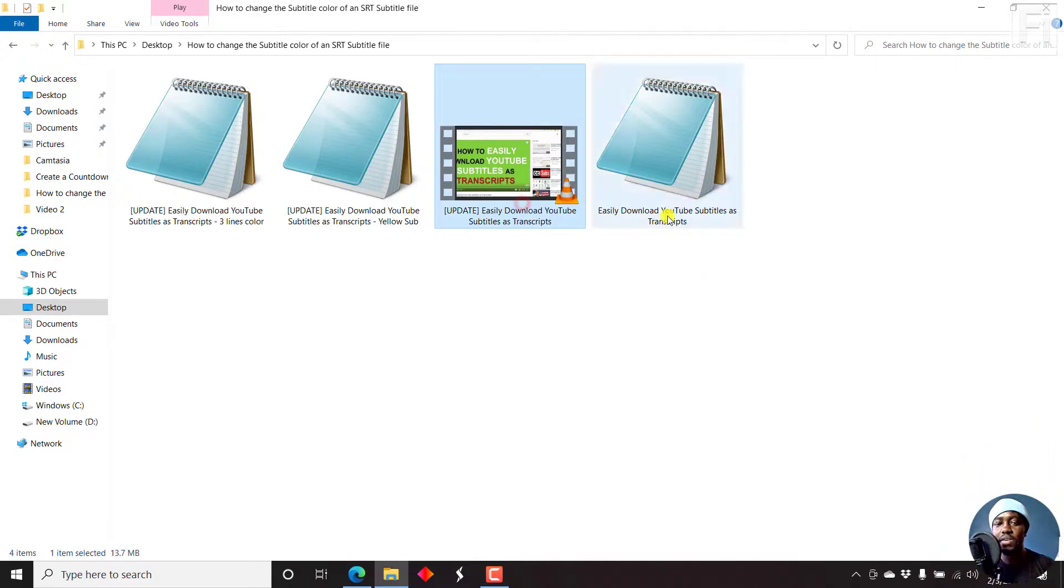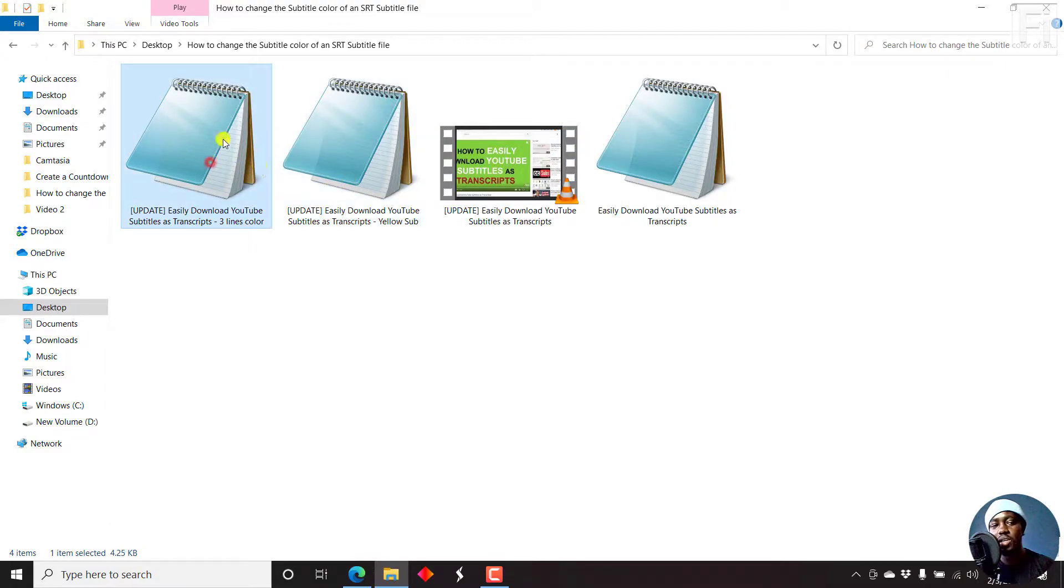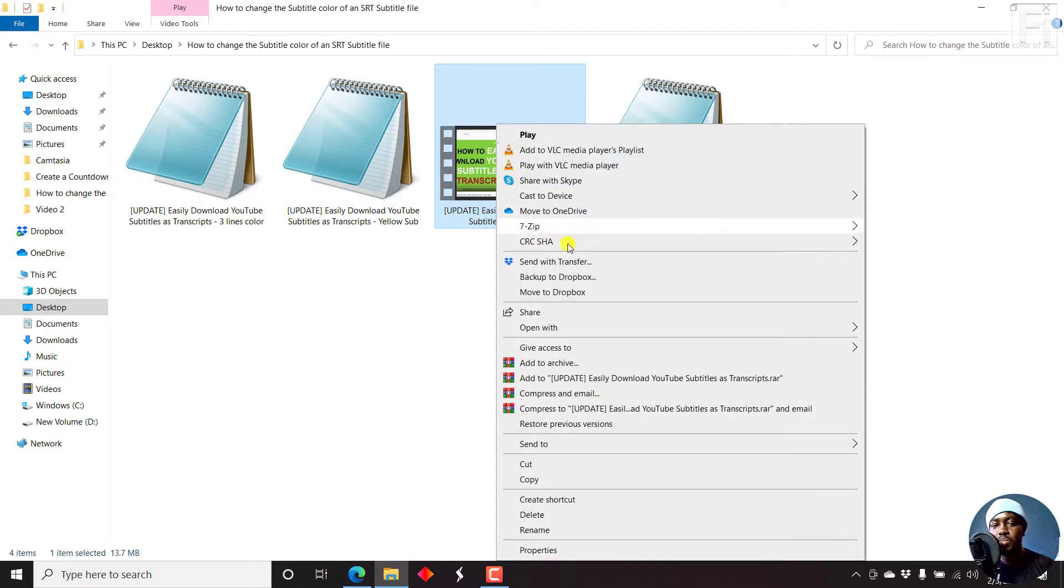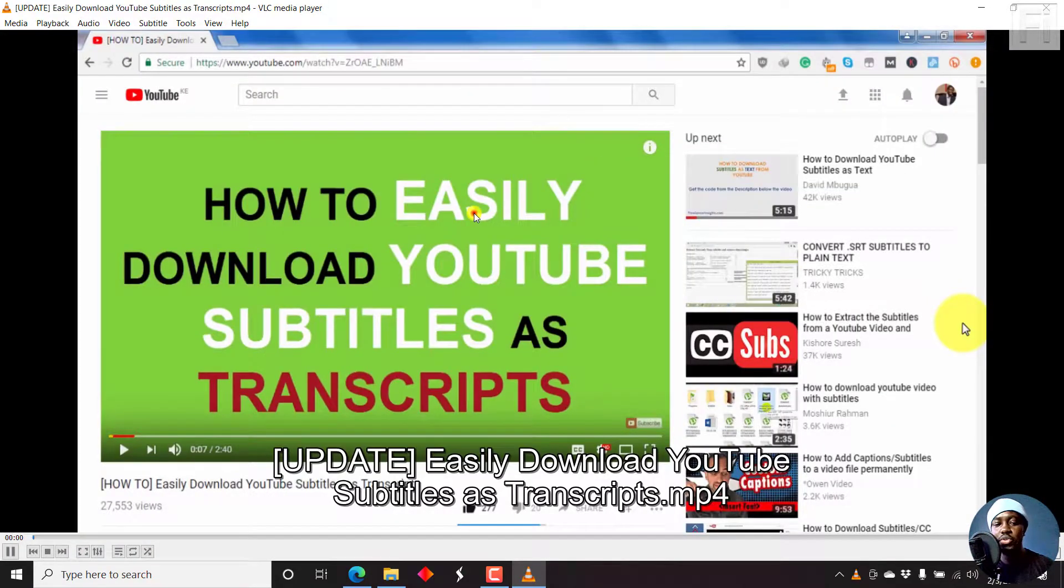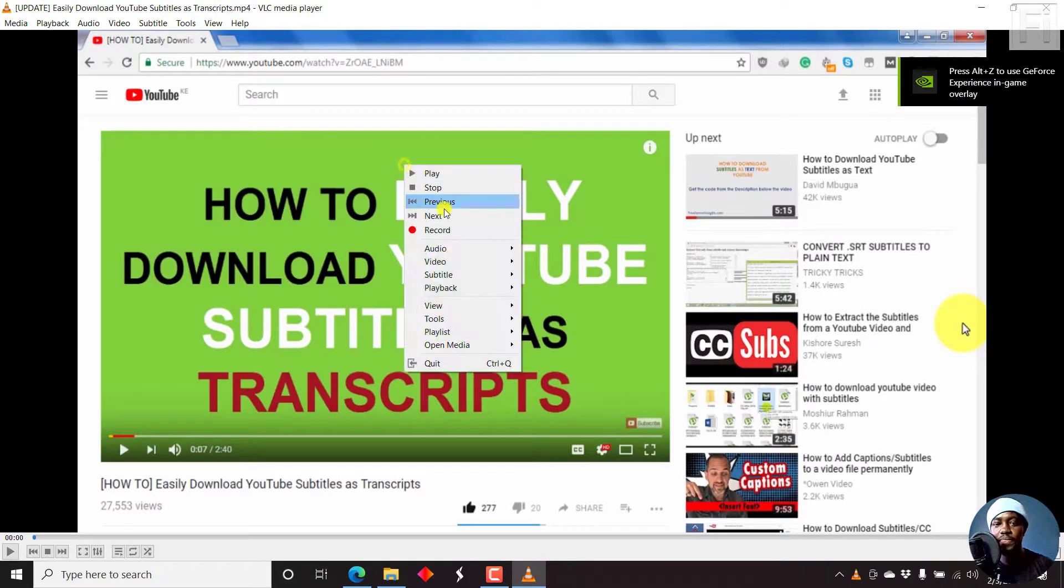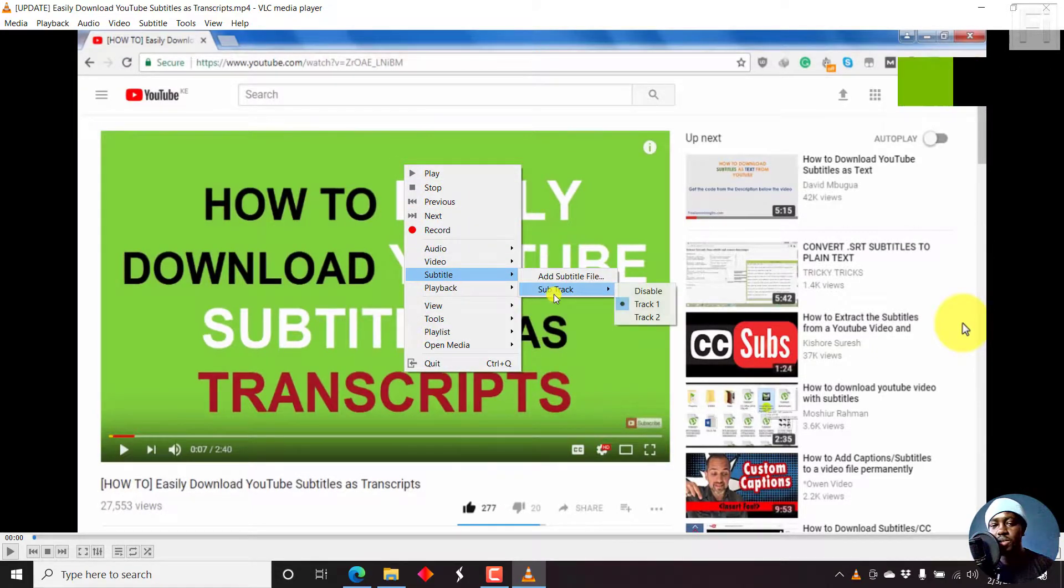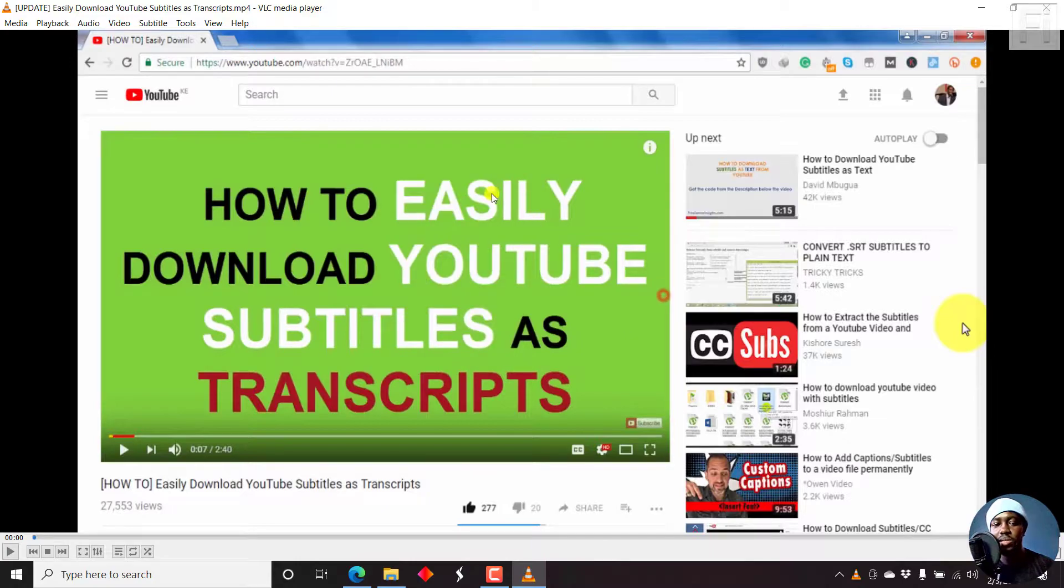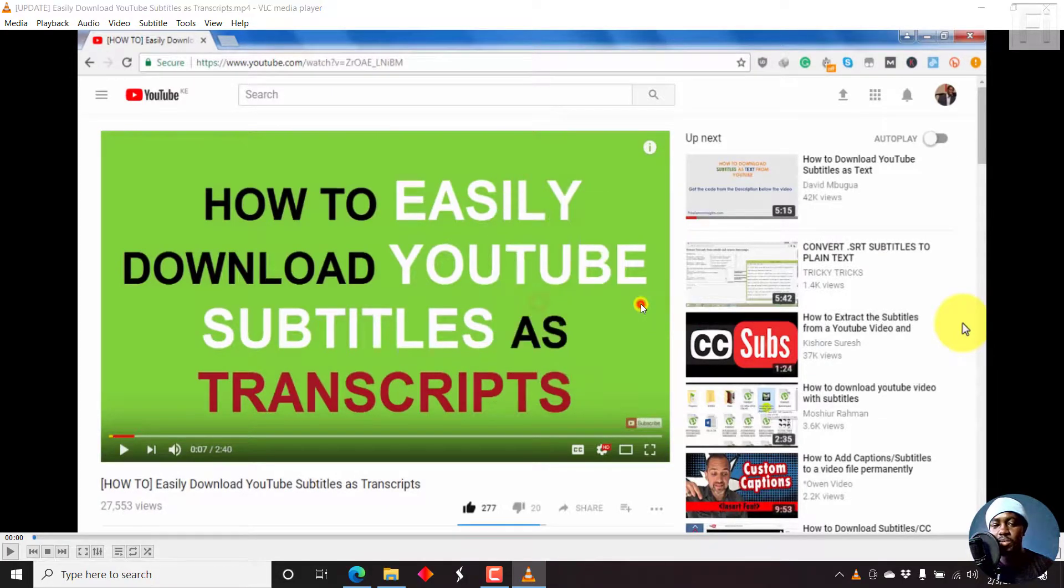I have a video on screen with yellow subtitles showing three lines. Let's play this with VLC media player to show you how this looks like. Right click, come to subtitle, add subtitle. Let's just disable that and then come to subtitle again and add subtitle.